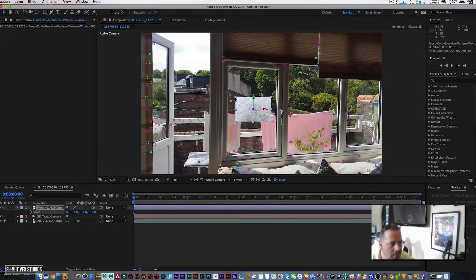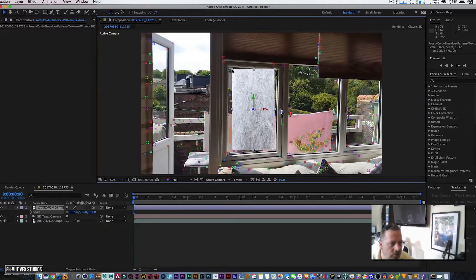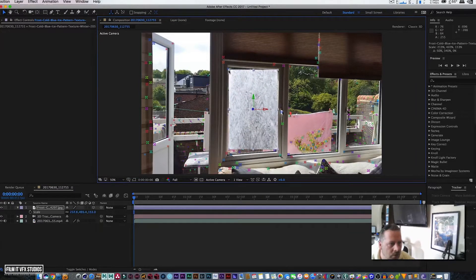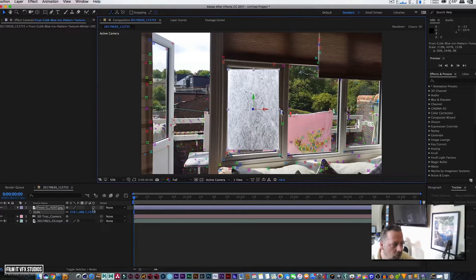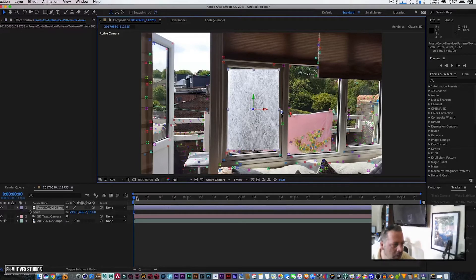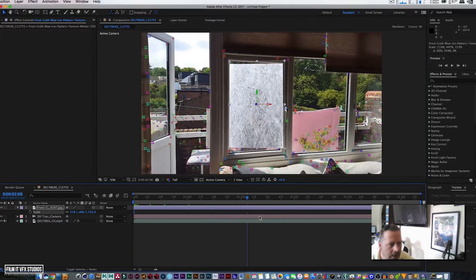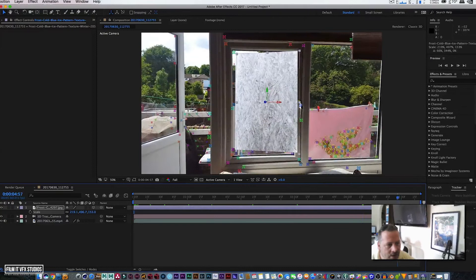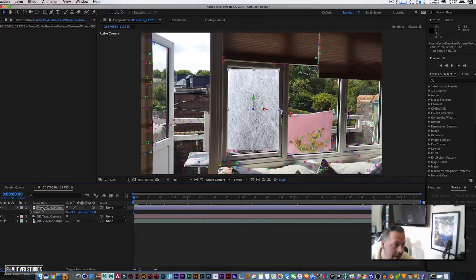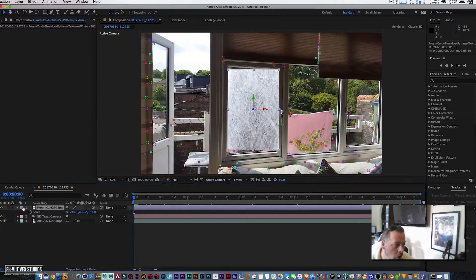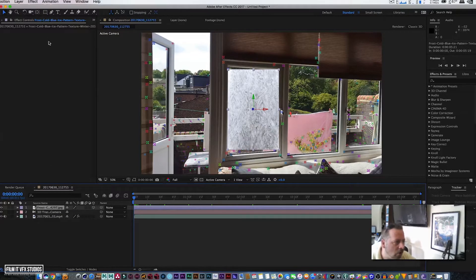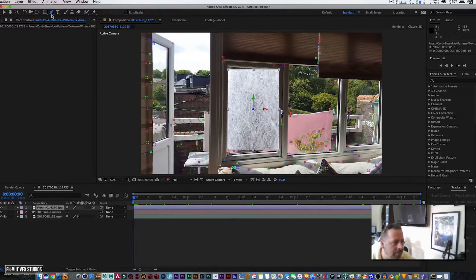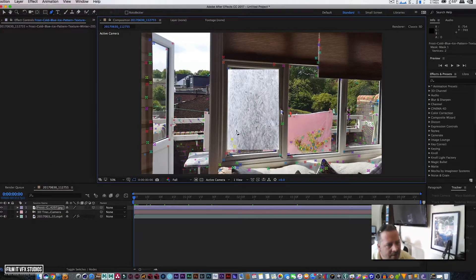We're going to go back to our frost panel and hit S on the keyboard and just scale it up. We can grab our points if we want and just scale it upwards. That's obviously automatically a 3D layer, but no matter what you do to that solid now it's going to be tracked to the window.